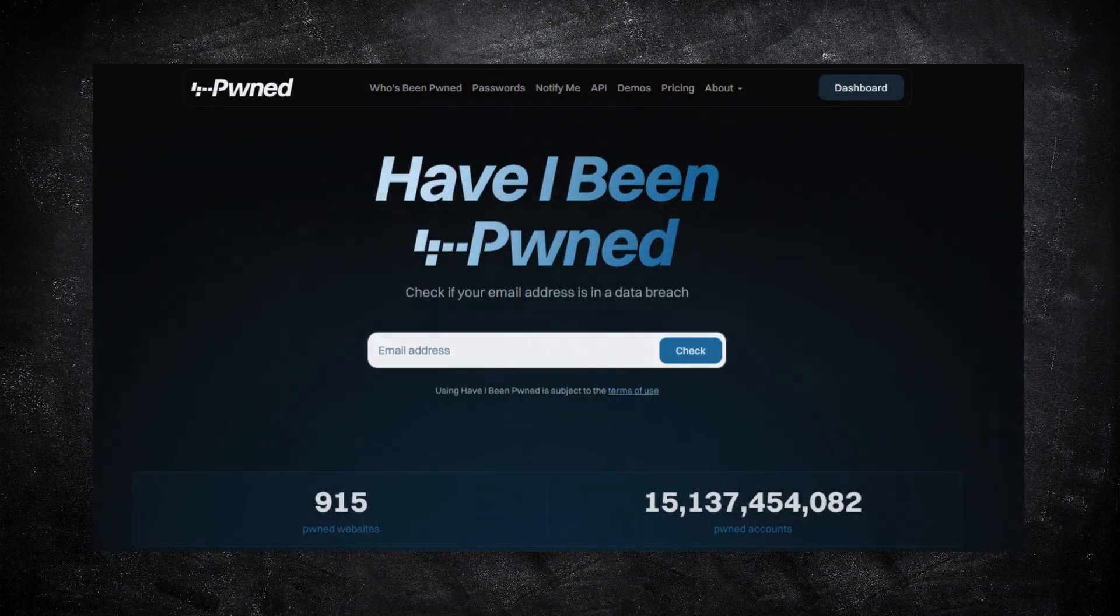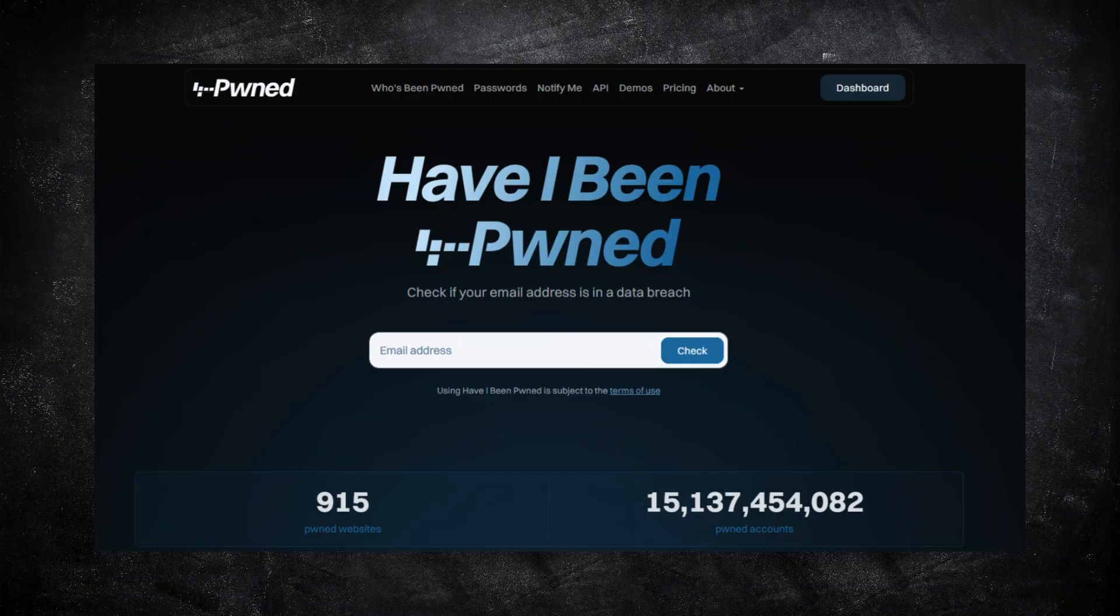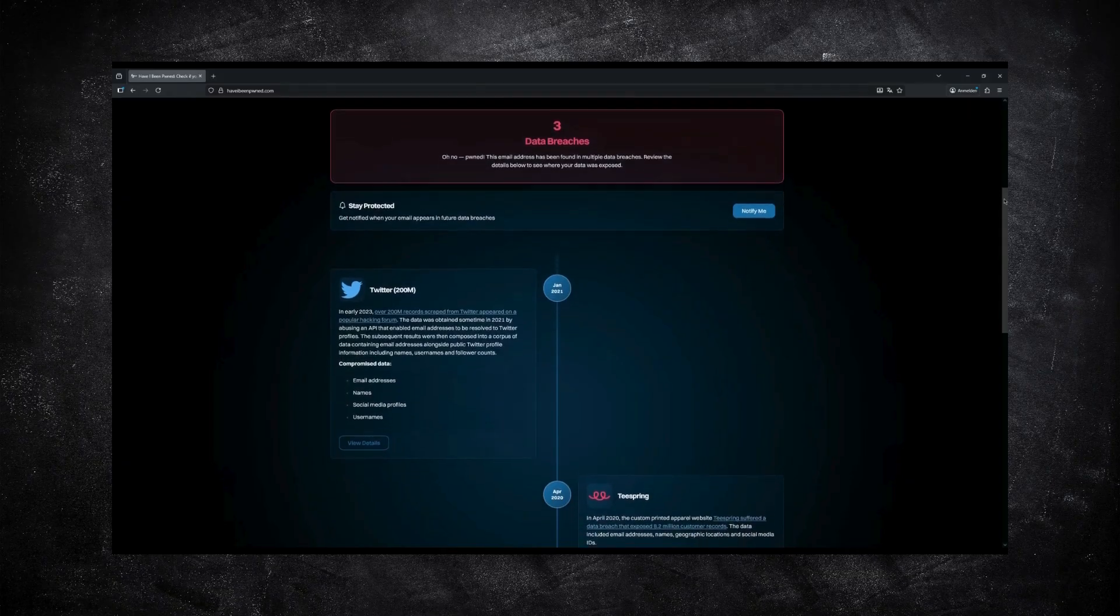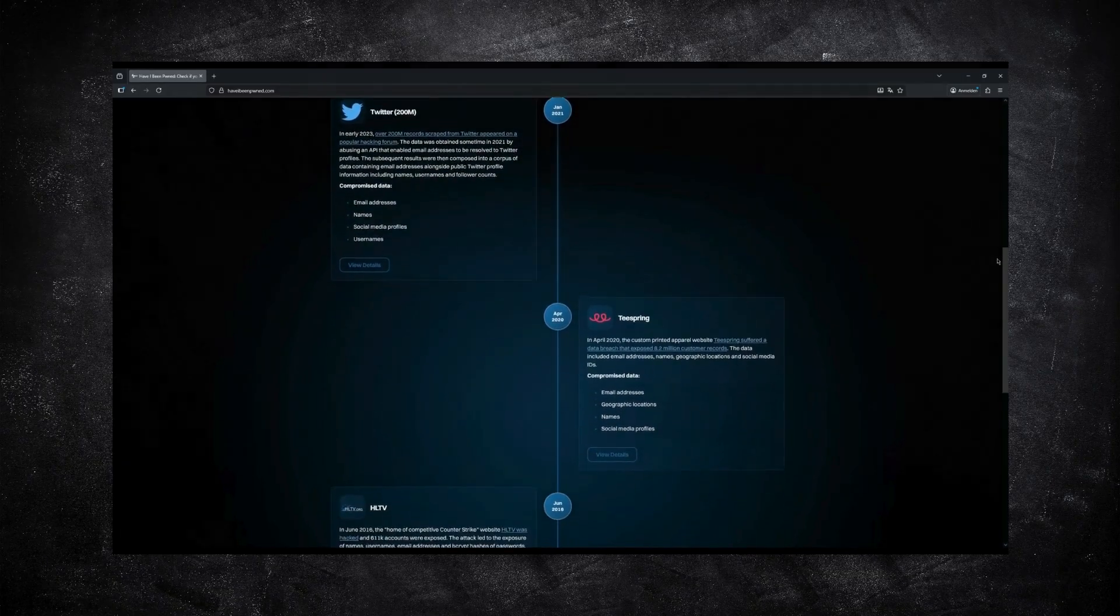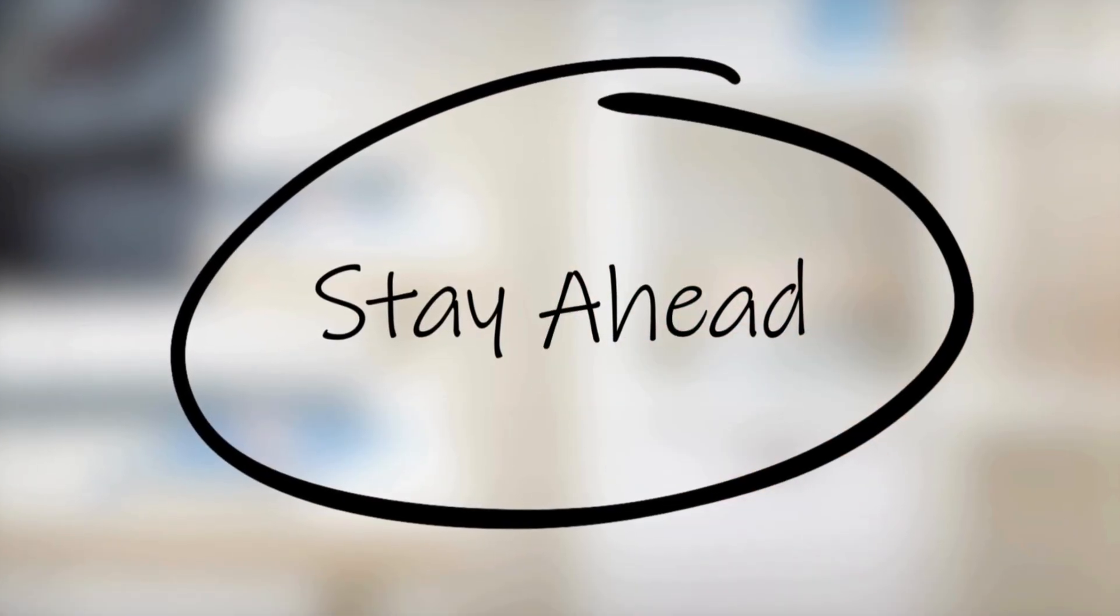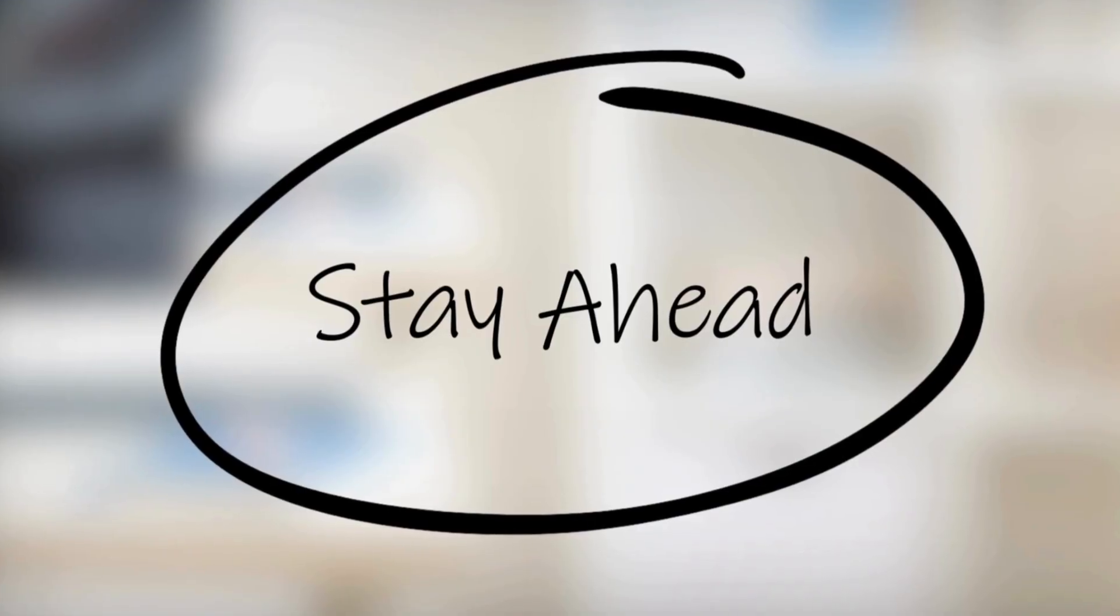A great place to check this is haveibeenpwned.com. It's a simple site where you can enter an email address and see if it's appeared in any known data breaches. You might be surprised by what's already public. And that's the whole point. Breach monitoring helps you stay one step ahead, before that information becomes a problem.